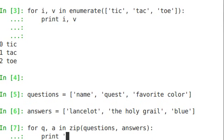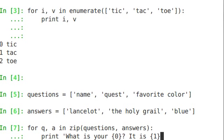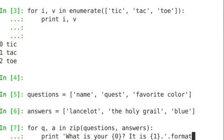And print what is your, this is a formatted string representation, zero curly braces, question mark. It is, this is an alternative to a printf or just the formatted print that comes built into Python. Dot, so we take that string, dot, format, q, a. What we got from the zip.